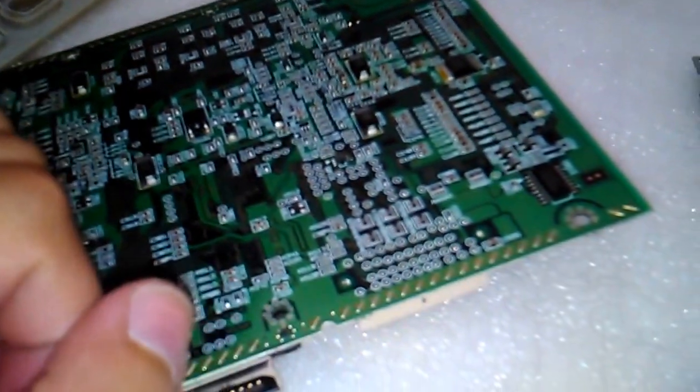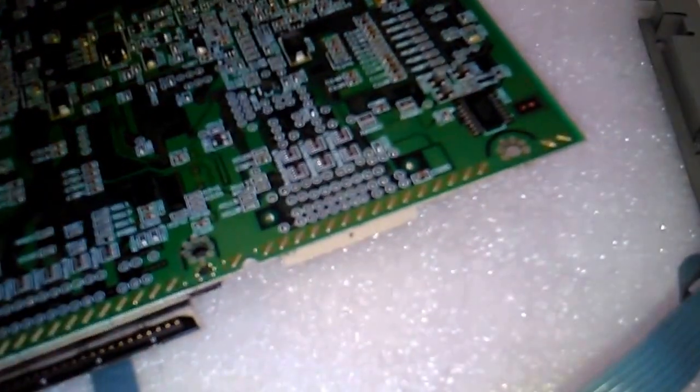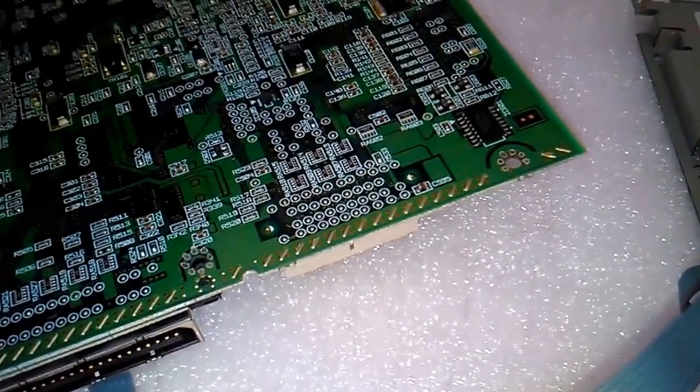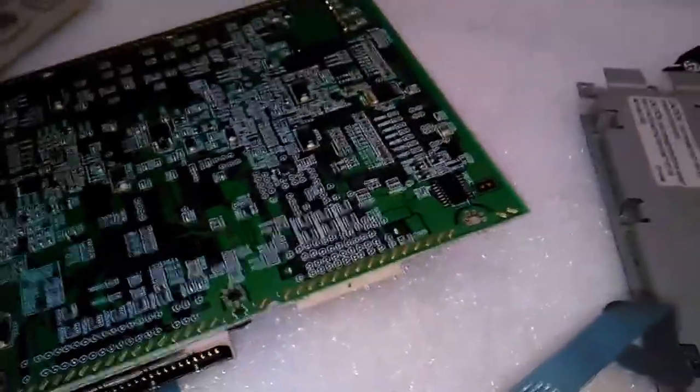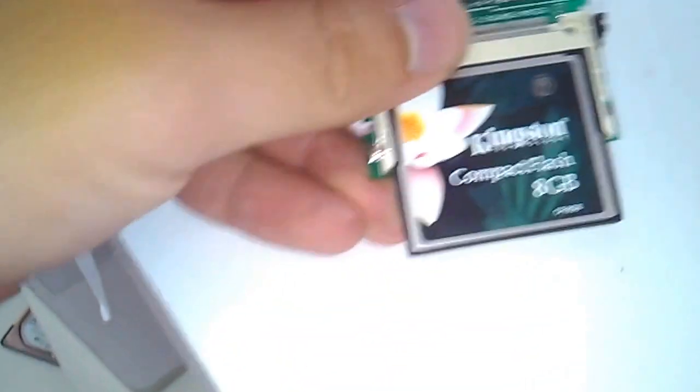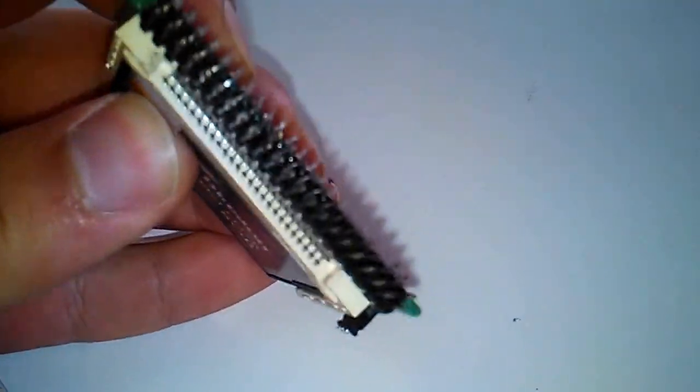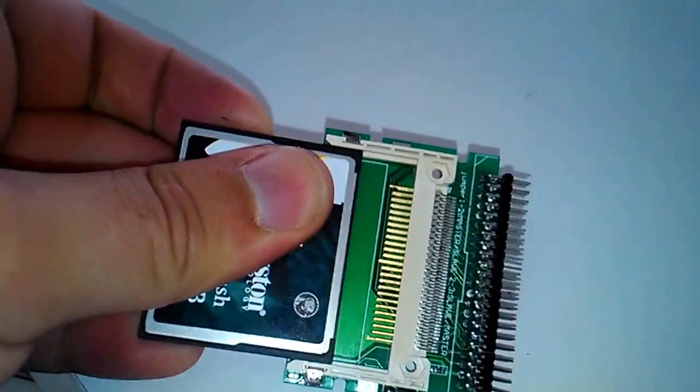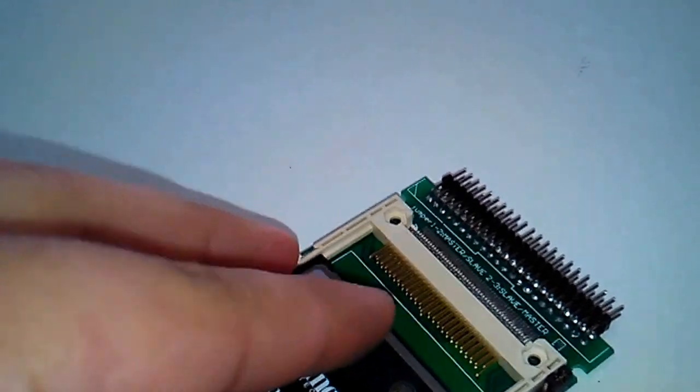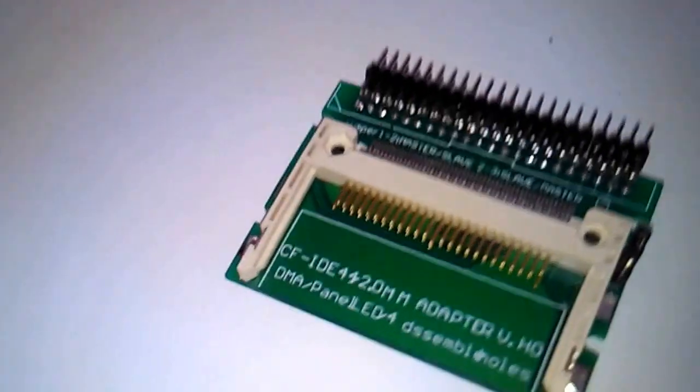We are going to use an IDE adapter converter for compact flash. As you can see, it's a CF-IDE adapter.